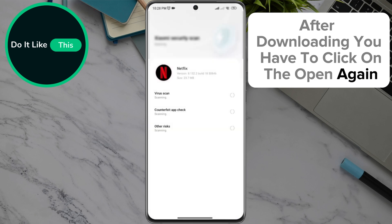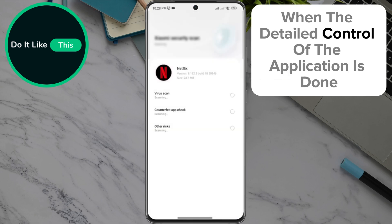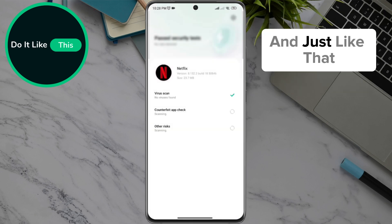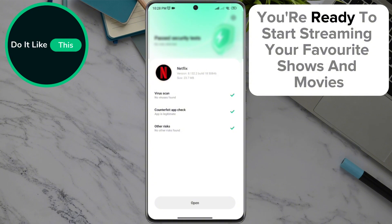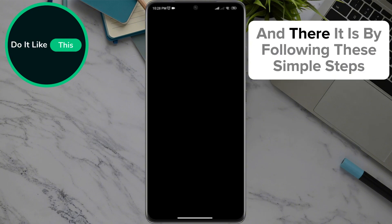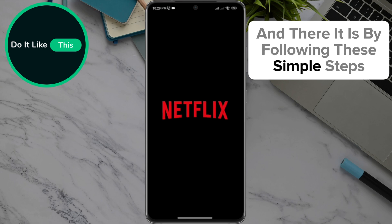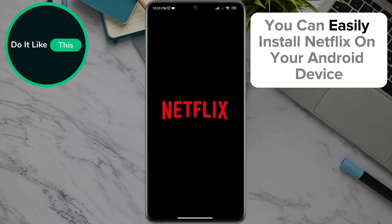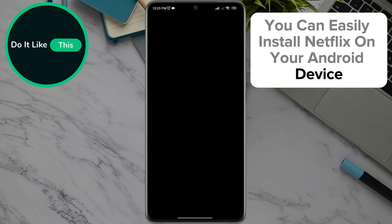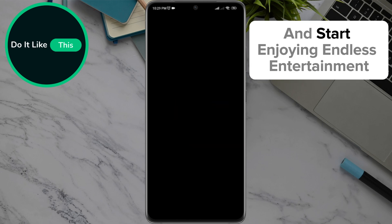Once the installation of the application is done, and just like that, you're ready to start streaming your favorite shows and movies. And there it is! By following these simple steps, you can easily install Netflix on your Android device and start enjoying endless entertainment.